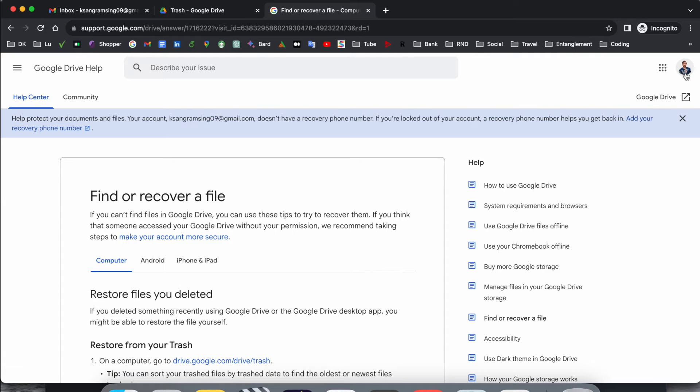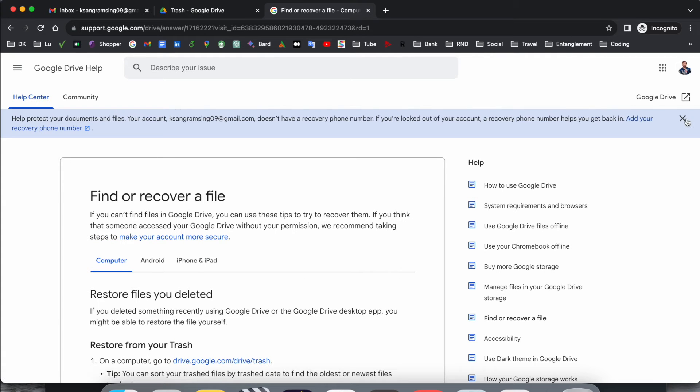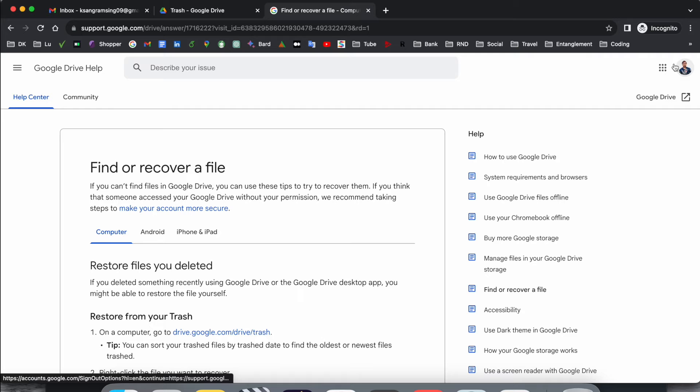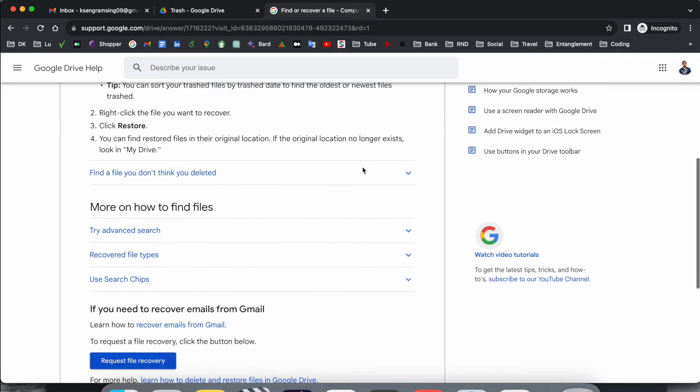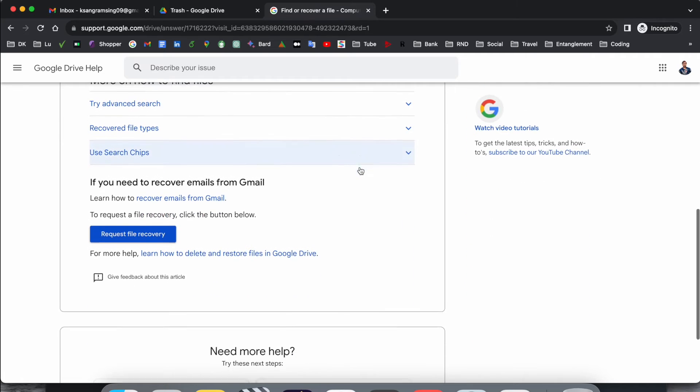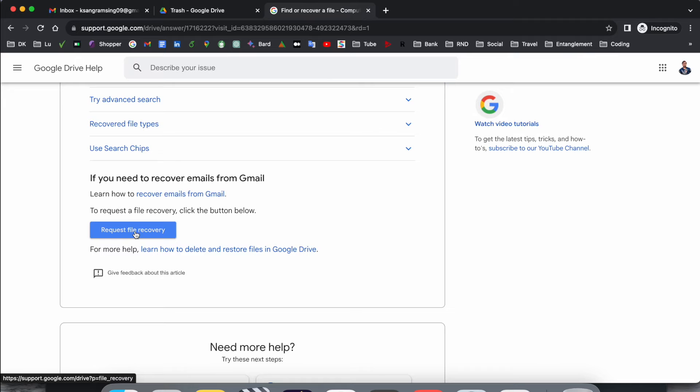You just simply click here and I already logged in here with the same email address, same Google Drive. So I want to recover the data from the same email address and related Google Drive folder.